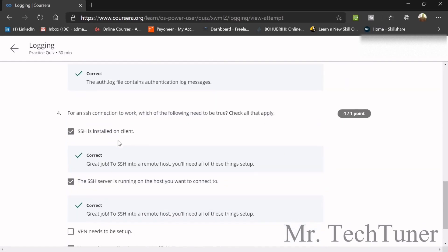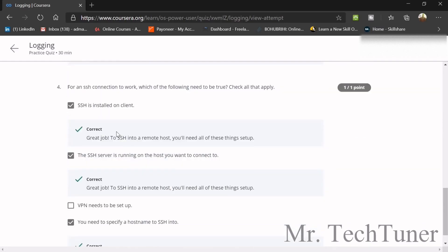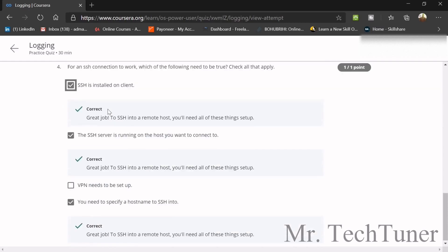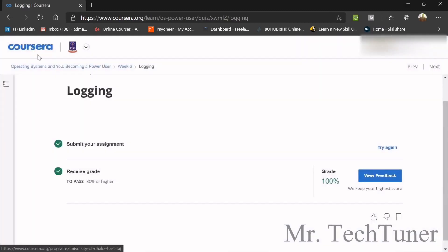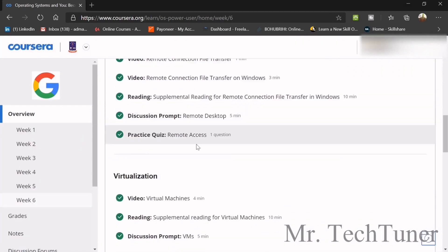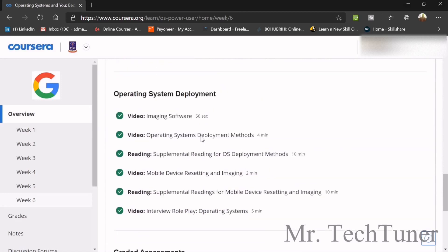The fourth logging question: for an SSH connection to work, which of the following need to be true? SSH must be installed on the client, the SSH server must be running on the host you want to connect to, and you need to specify a hostname to SSH into. That covers the logging questions.